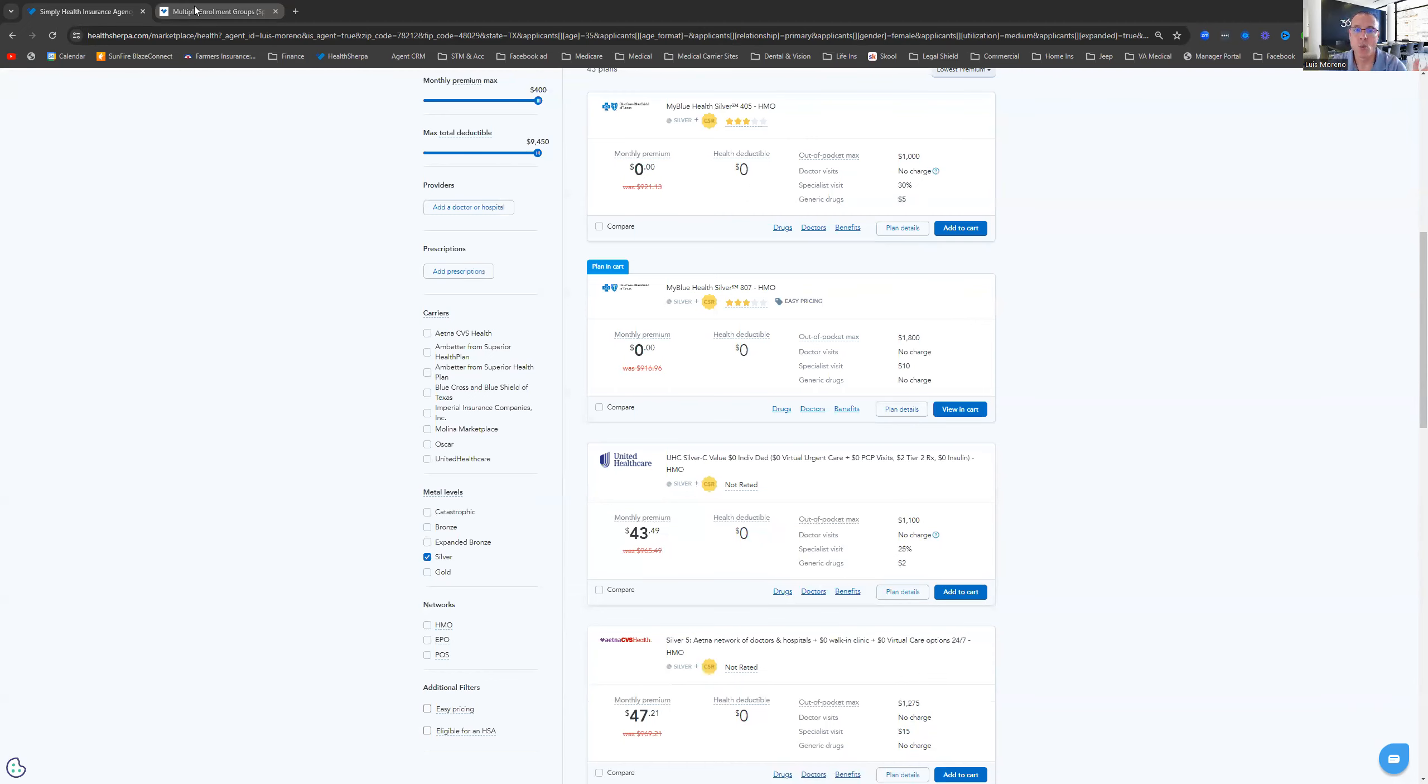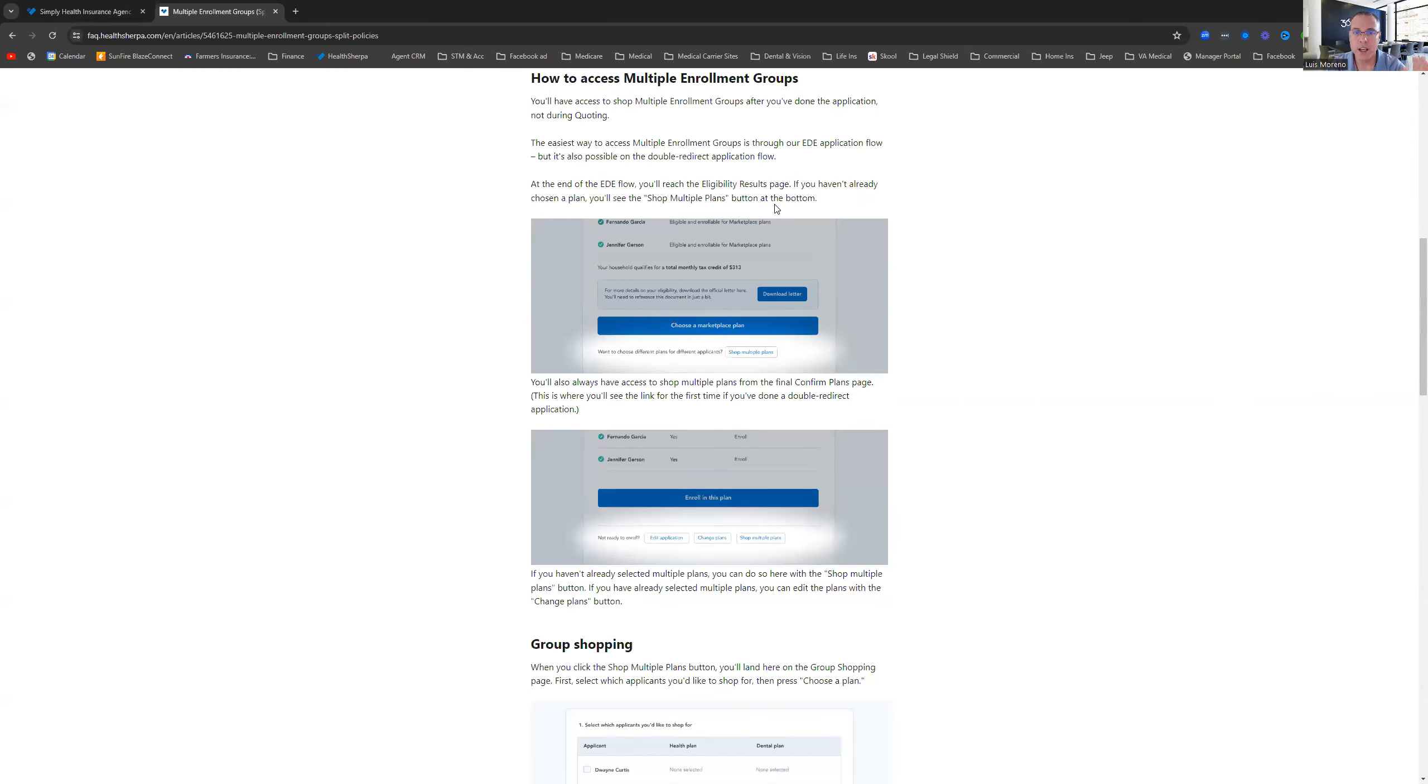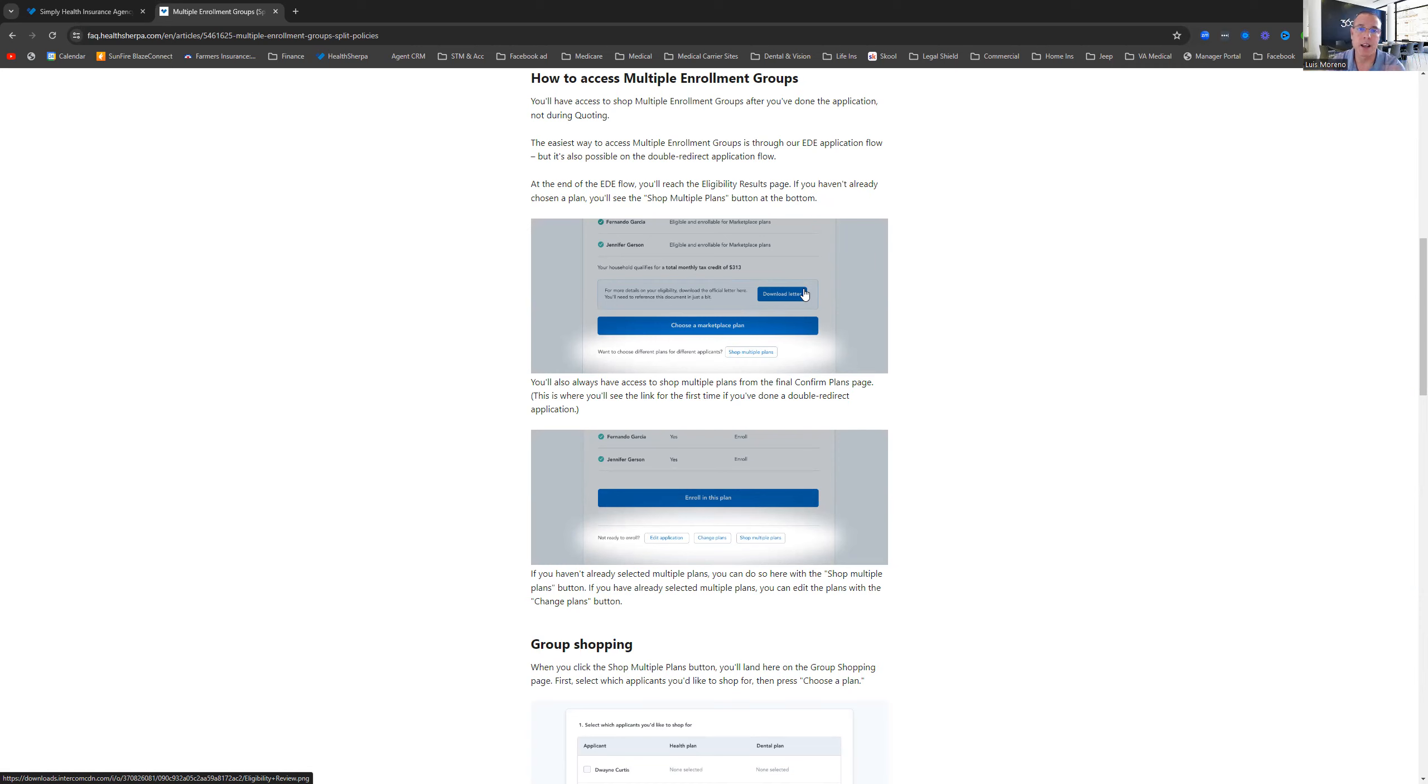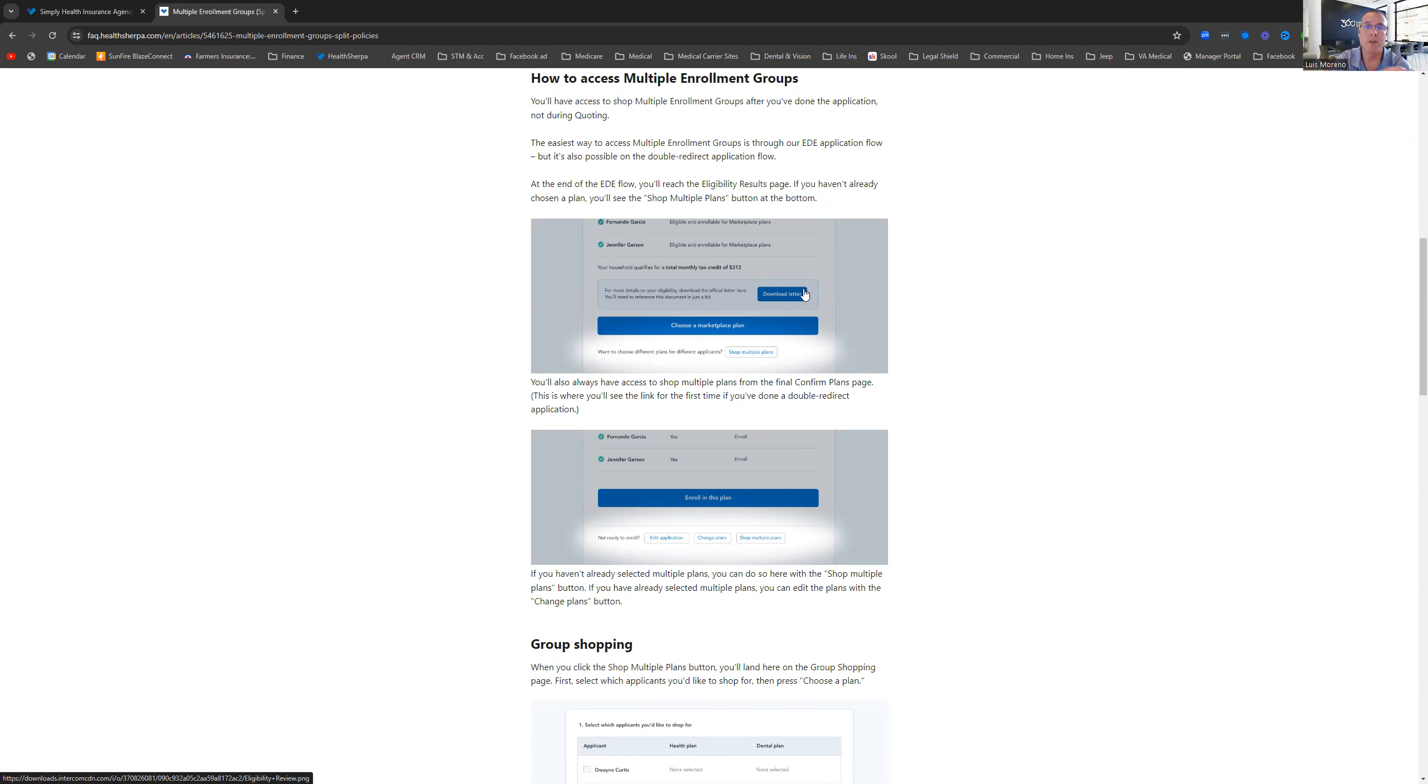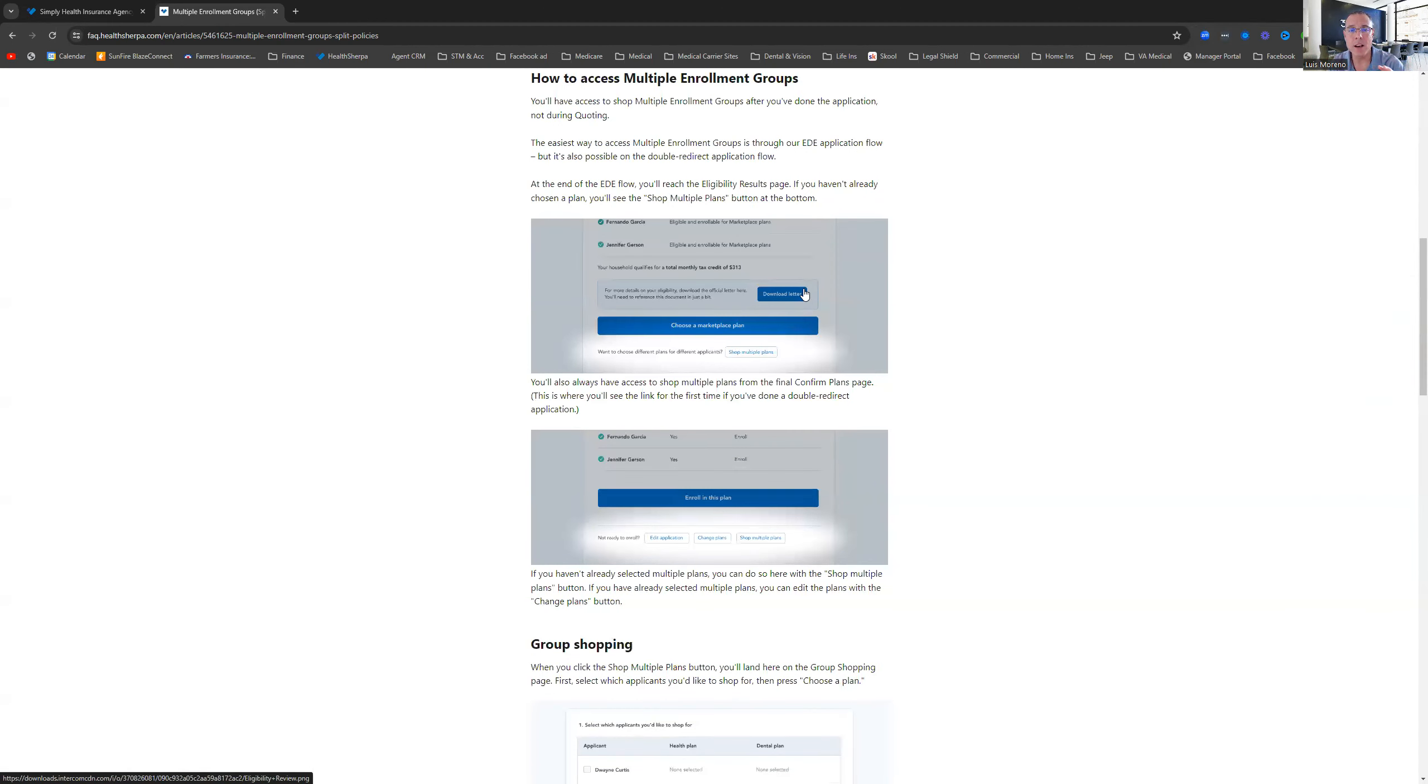What you would do is you would complete the entire application. Now, when you get to the end of the application, you're going to get this little button here that says download letter. This is your eligibility letter. This is the results of all the data that you entered to complete the application. You entered your information, your spouse's information, your contact information, your address, socials, tax status, how you guys file, income information. All of that needs to be completed, and then you get the eligibility letter.